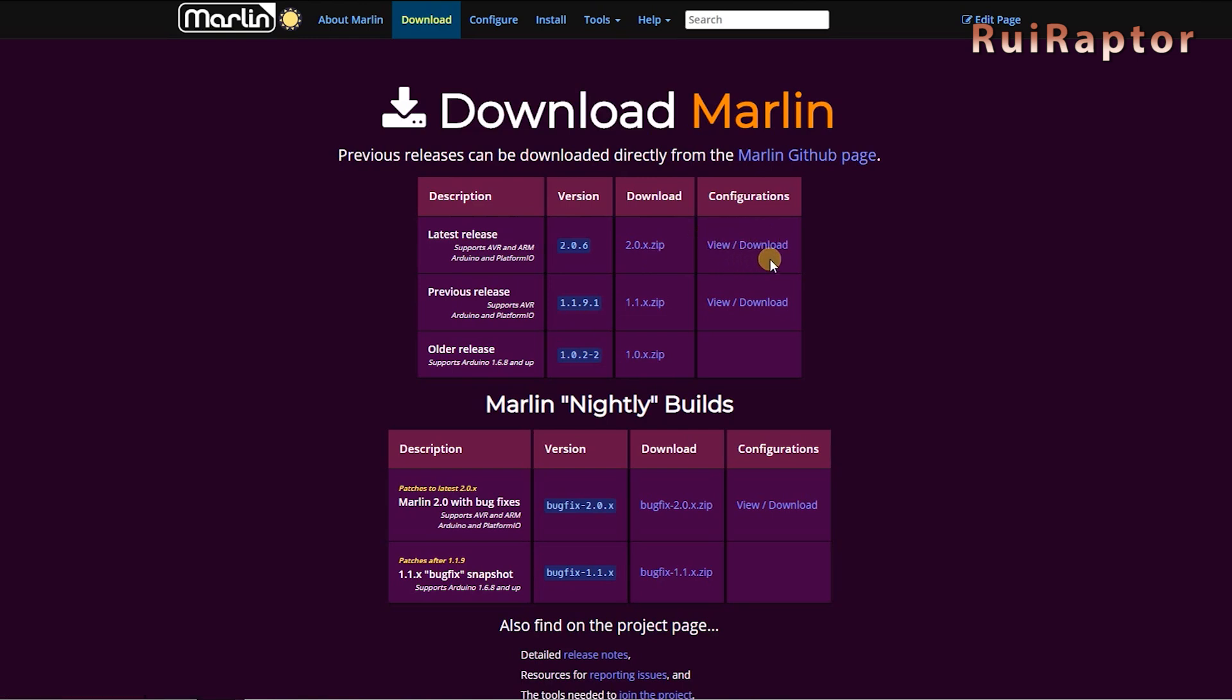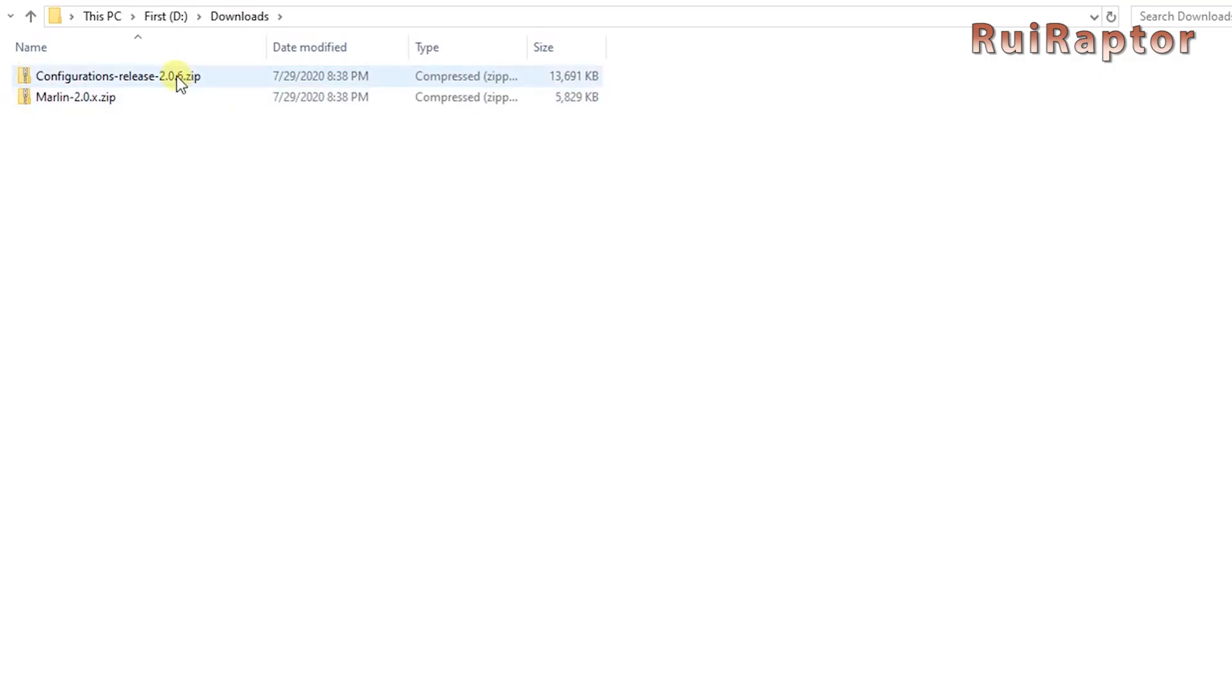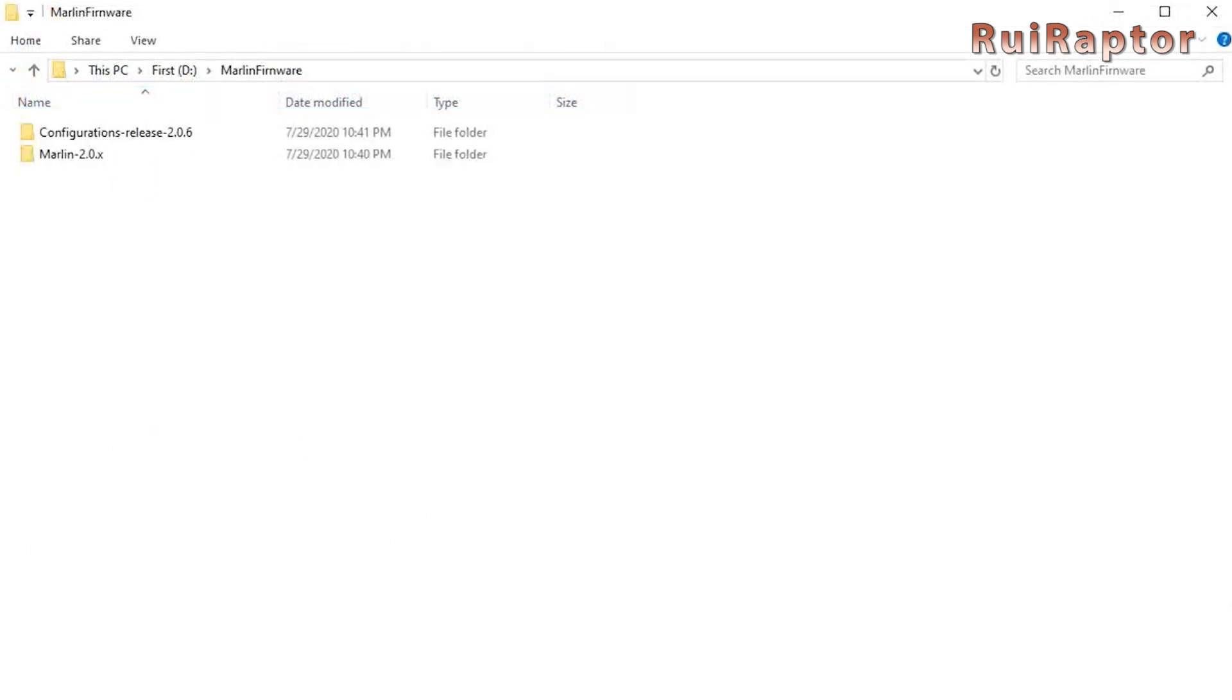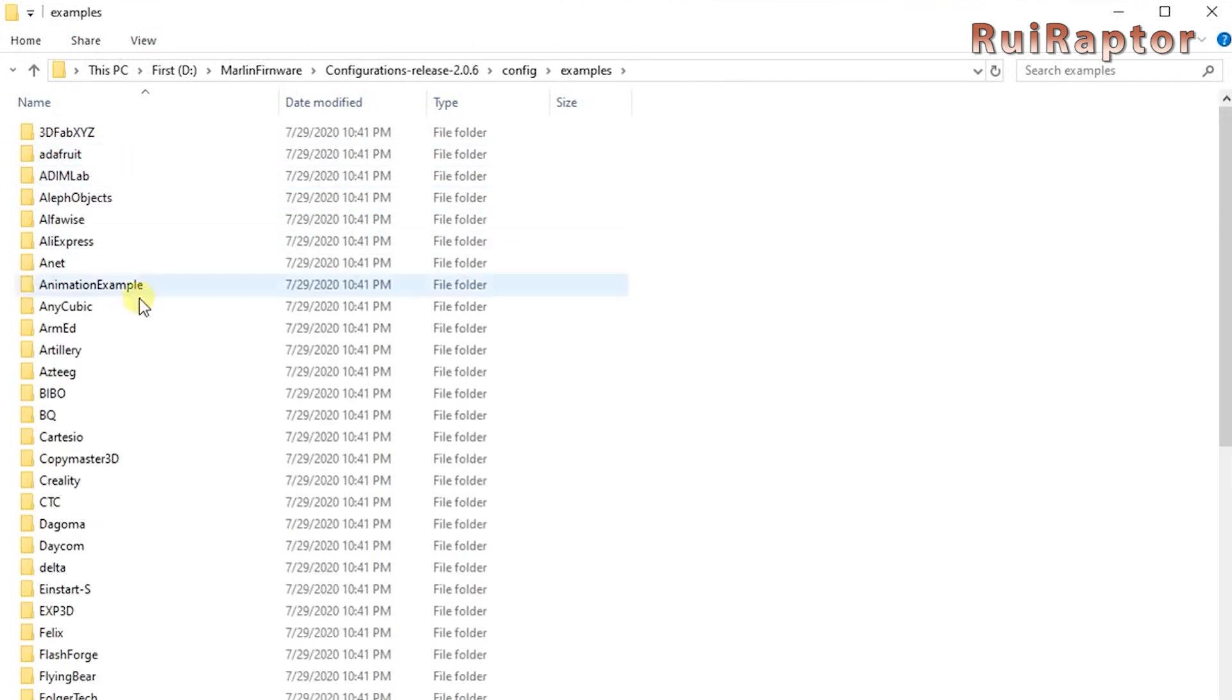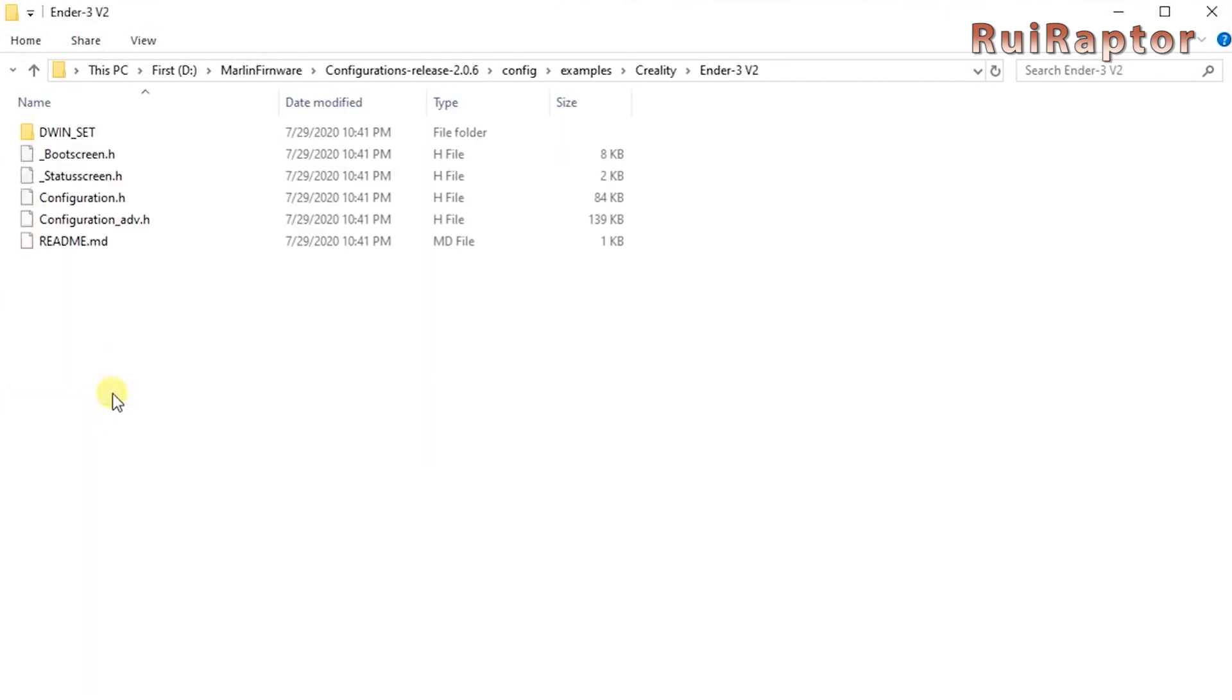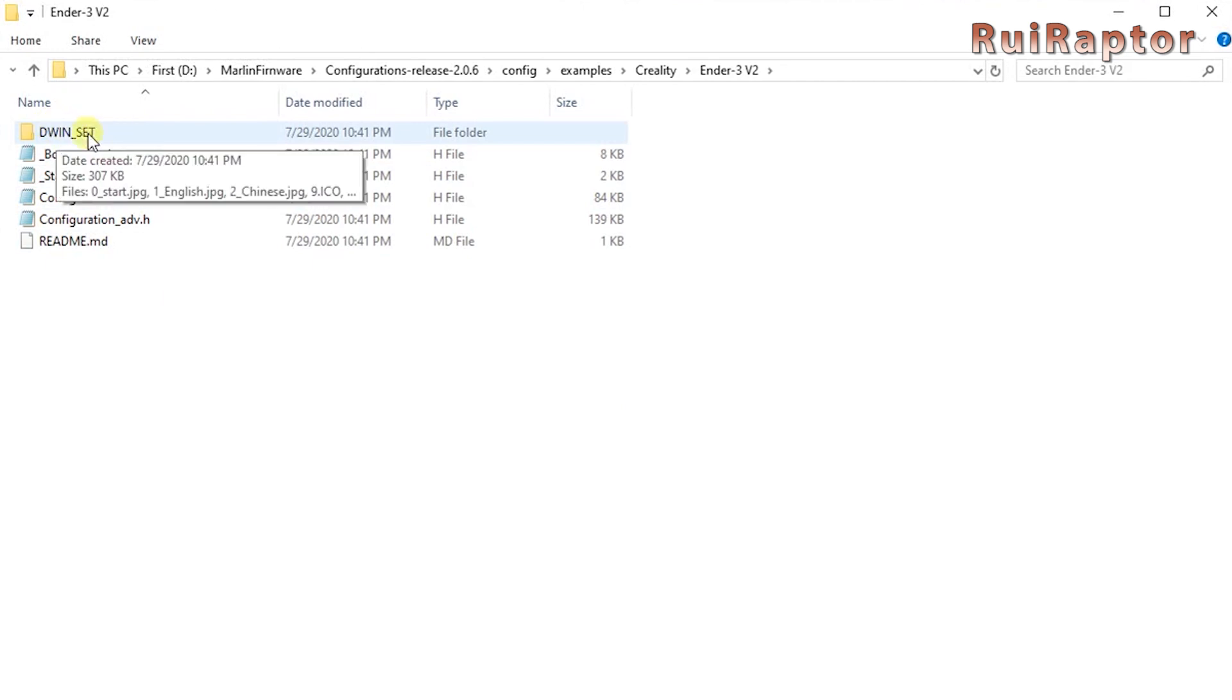Once the downloads are complete, extract the contents of both zip files. After that, you will end up with a couple of folders. Enter the example configuration folder, then config, examples, and search for Creality, and then Ender 3 V2. Here, you can find the config files, and also the files for the display, if you plan on editing the look of your display.